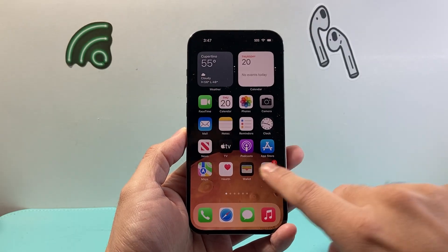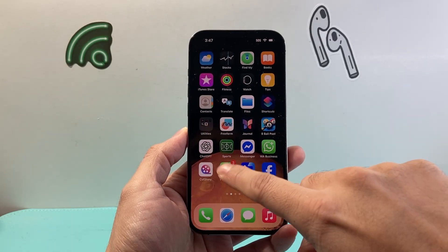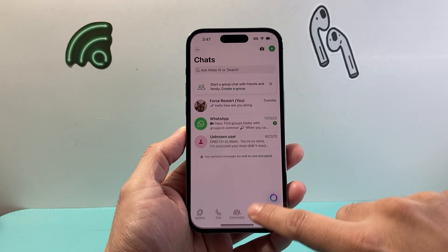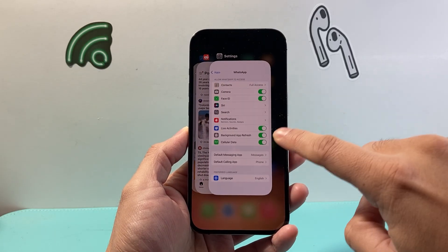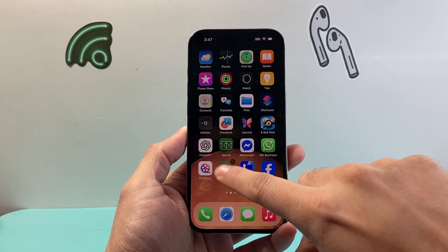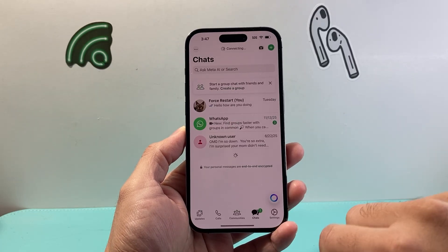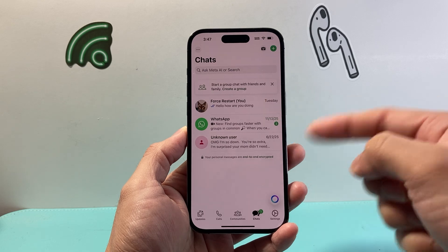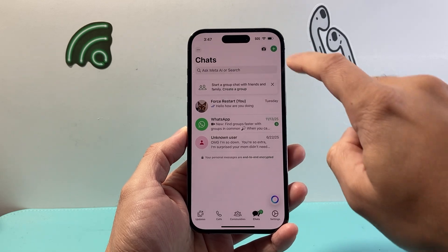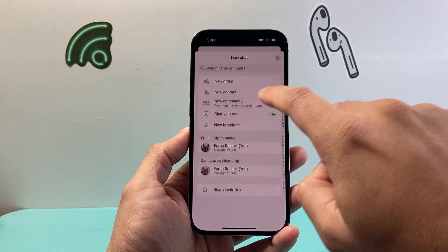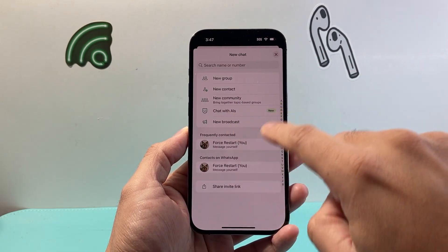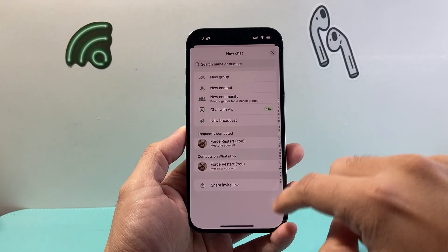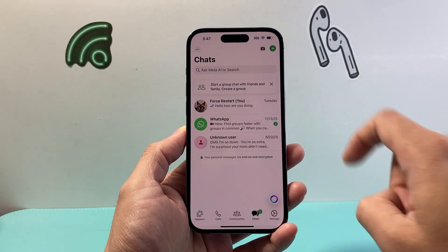You can close this out and then relaunch WhatsApp, and that message should go away. Close it out and reopen it, and now you should see all the WhatsApp contacts being synced and you can add them as you can see here. You can also grab them from your phone as well.